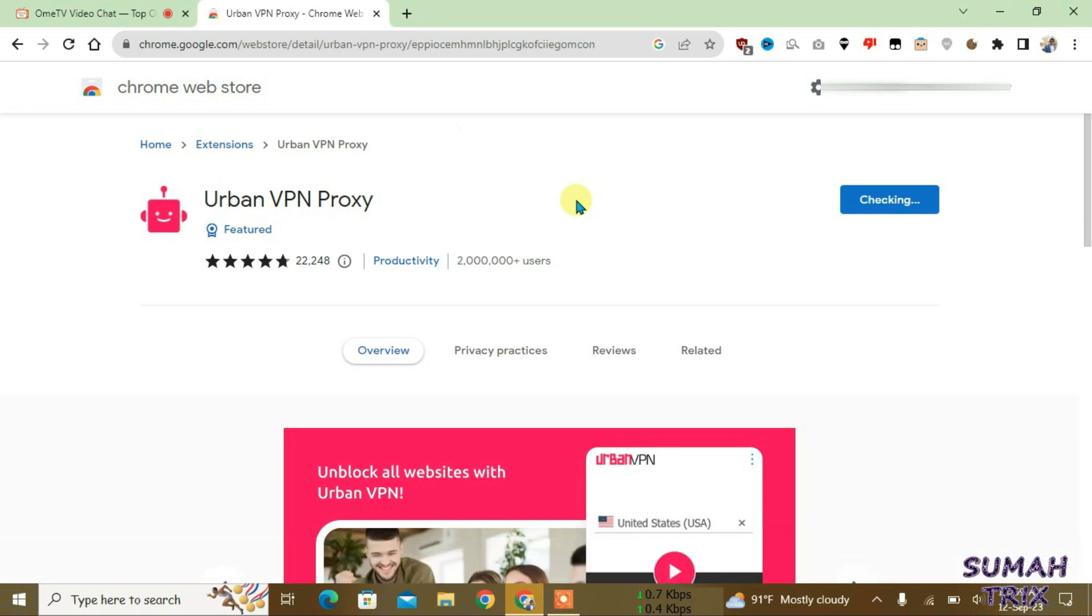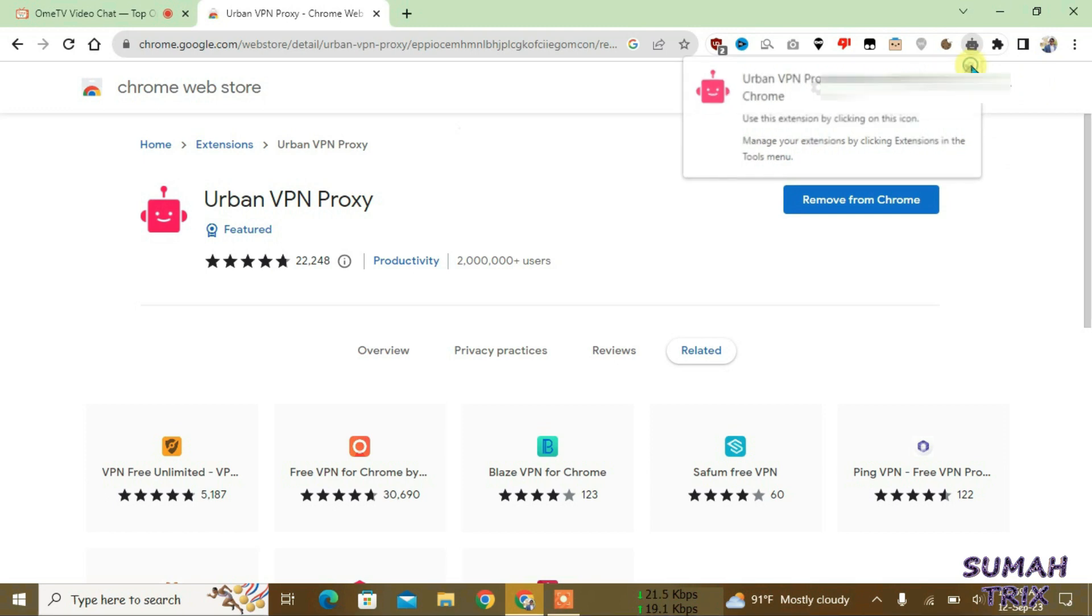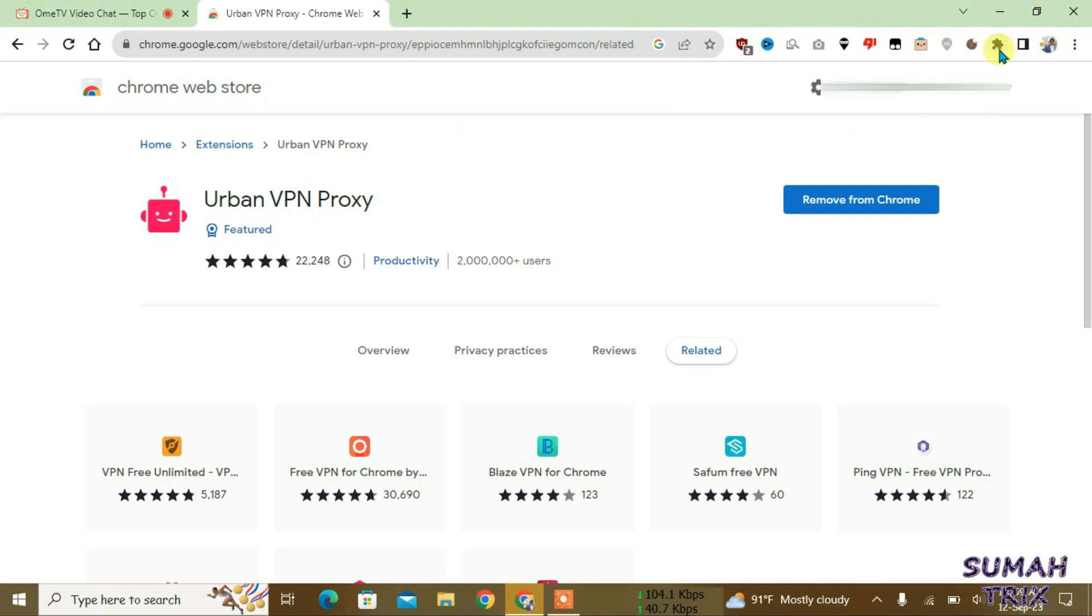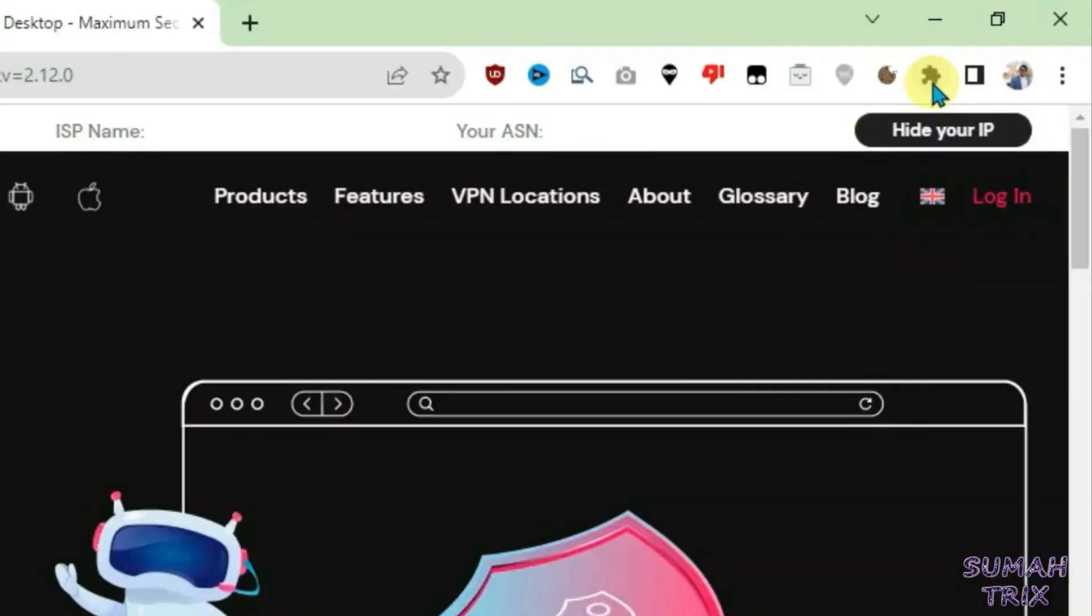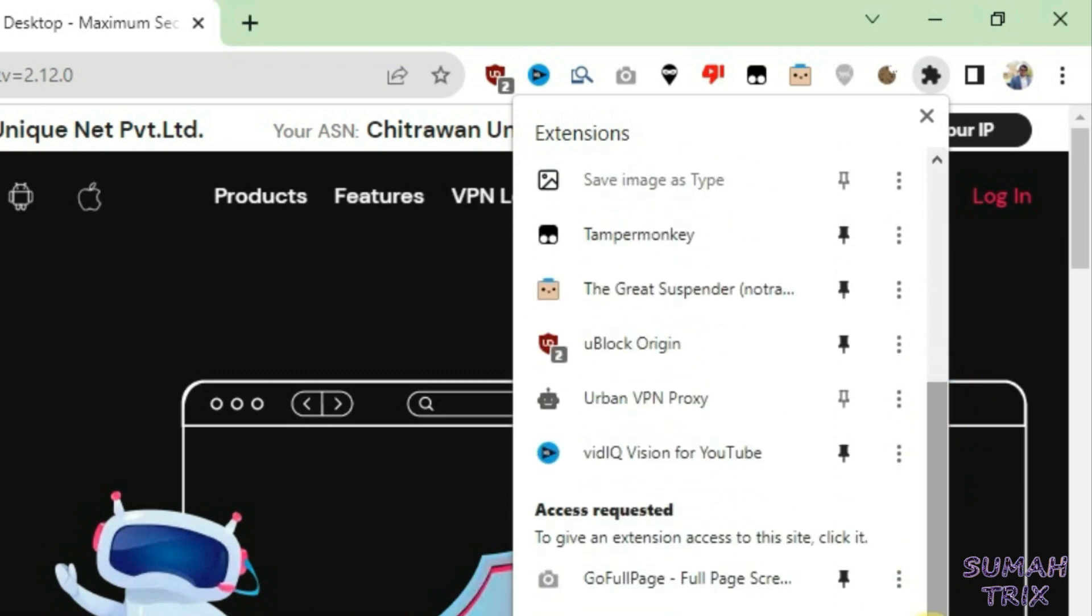What you're gonna do is just close this here and click on this extensions button here and find that Urban VPN extension here, this one, and pin it here. Okay, it's been pinned now. Now you can close this tab here, this one also.